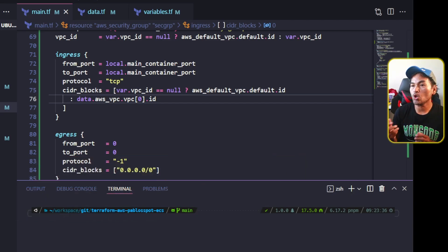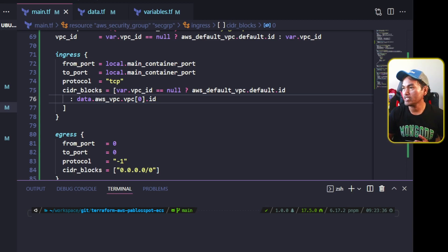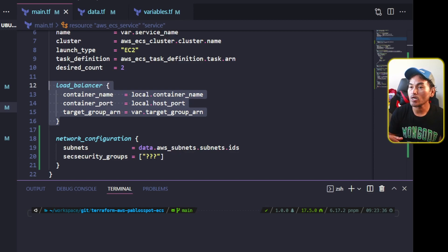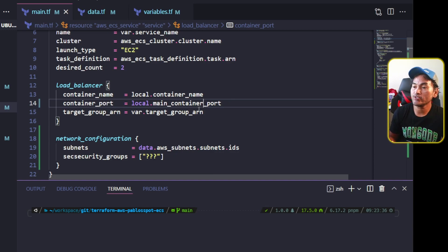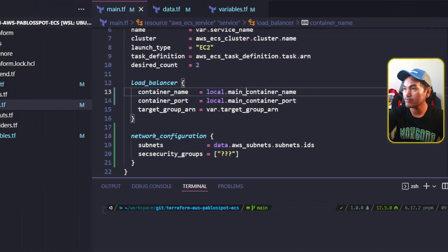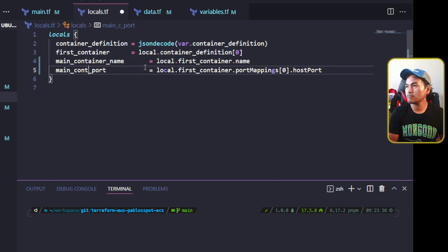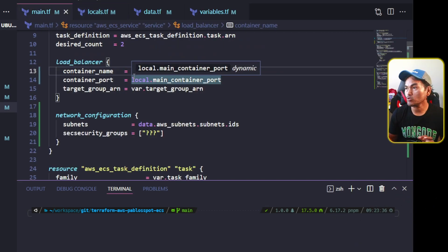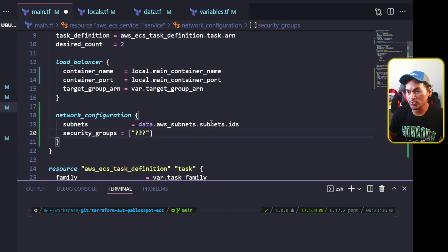Notice that I have a reference in here for a local parameter called main_container_port. This is the same container port that will be accessed by the load balancer. So if I head back to my ECS resource and on the load balancer block, I will change the source value of the container port to come from the same local parameter. And for consistency, I will replace the container name reference to main_container_name. To align everything up, I will go to my locals.tf and replace the local parameter names in here, and also update the source of my main_container_port. And now back to my main.tf, I can update the security groups property and point it to the new security group resource that I just created.